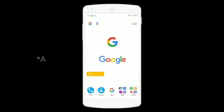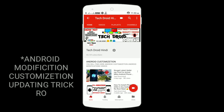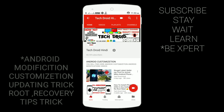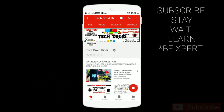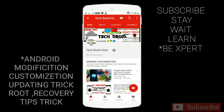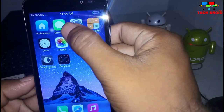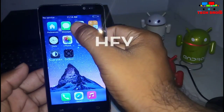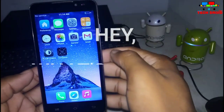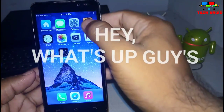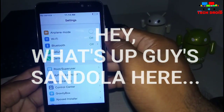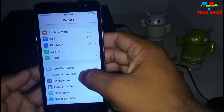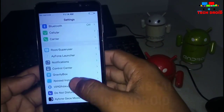Hey guys, click the subscribe button and press the bell icon for more interesting tips and tricks videos for Android. Hey, what's up guys, Sandola here again, and in this video I'm going to show you how you can install an iOS custom system on your Android device.